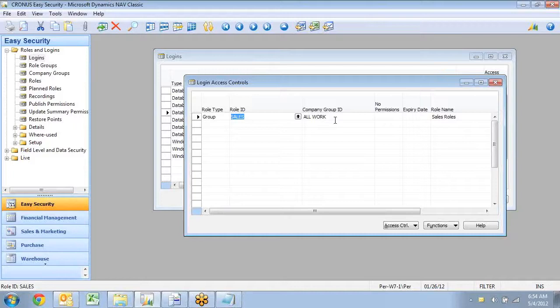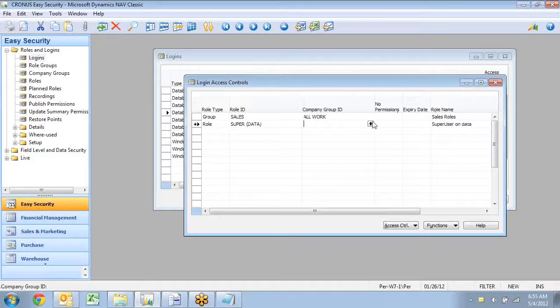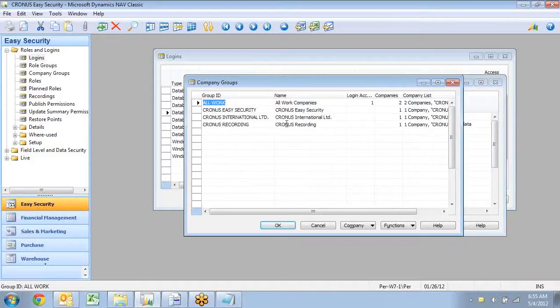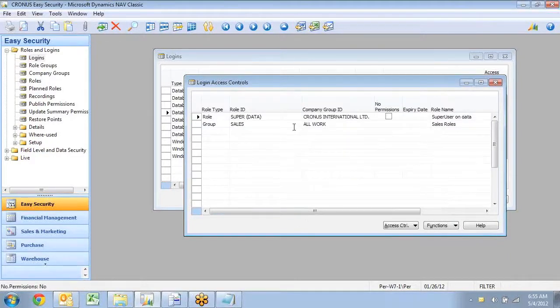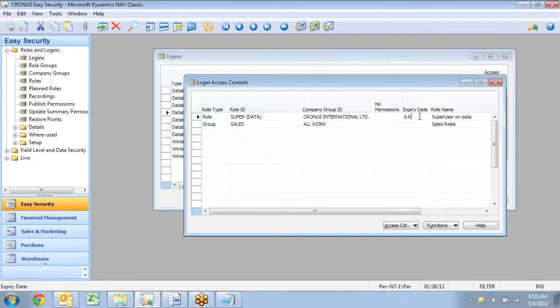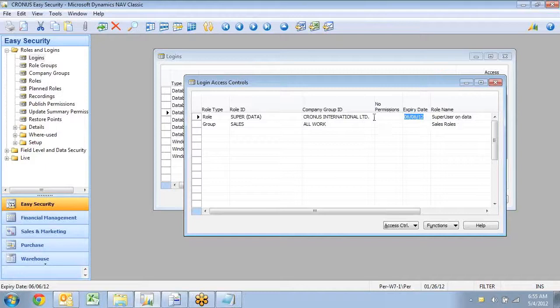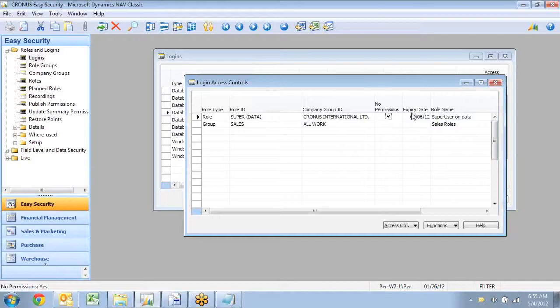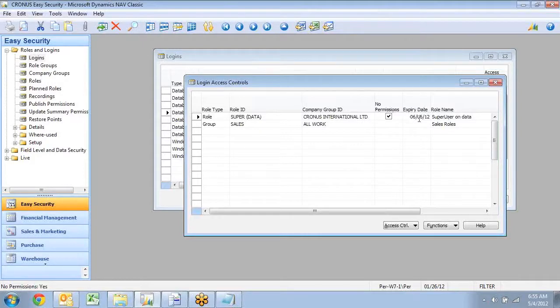The other thing that is possible in here is to actually put an expiry in also. So let's say that this person is actually going to do some setup of data. So in the Cronus International company, they need to have super data in here, but I want that to expire the 6th of June out here. So at that date, they don't have that permission any longer. It actually will not delete the line in here. It will only check this flag called no permissions. When that flag is checked, that permission will go away after the next publish is done to the live system of these permissions.